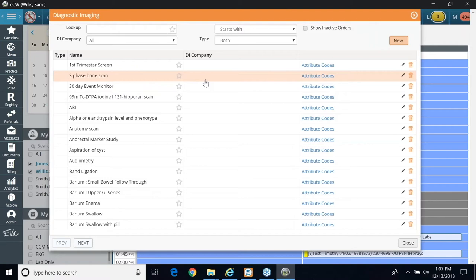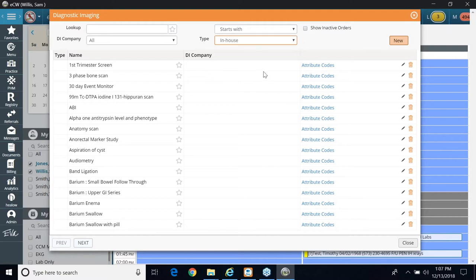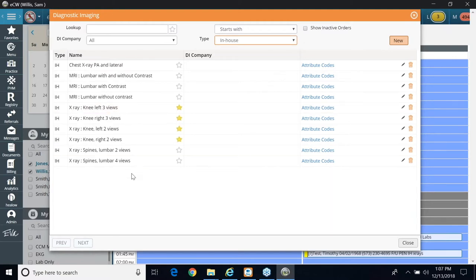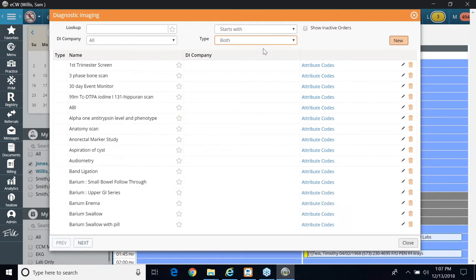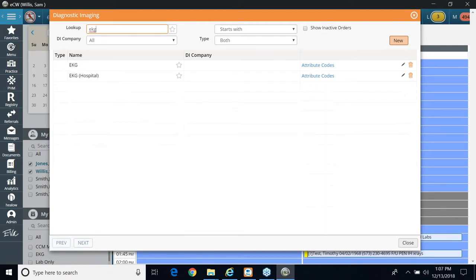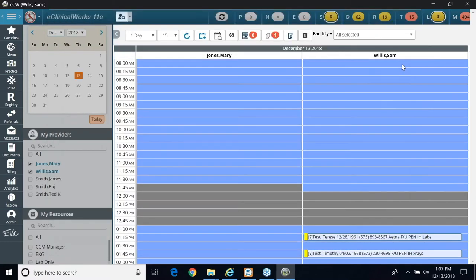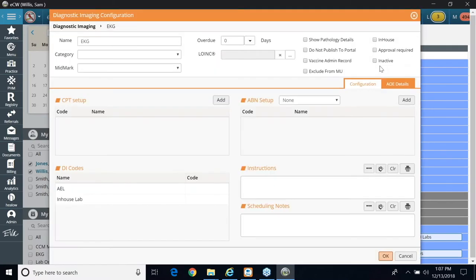So I know that I have a patient coming in with hypertension, so I'm going to make sure that my EKG is set up. If I check my in-house, it's not displaying in the list. So if I change it back to both, I'm going to search for my EKG. I'm going to click on the pencil, and remember, just like before, same workflow, click my in-house tag.